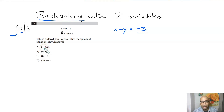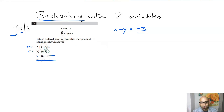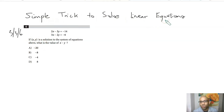Check each answer pair: the first has x equals negative 3, y equals 0, so x minus y is negative 3 — possible. The second has x equals 0, y equals 3, and 0 minus 3 is negative 3 — also possible. The third gives 6 minus negative 3, which is not negative 3 — eliminated. The fourth is also eliminated. Plugging the first solution into the second equation gives negative 3/2 plus 0, which is clearly not 6, so the second solution is the correct answer.